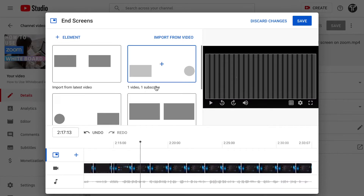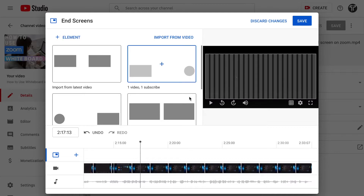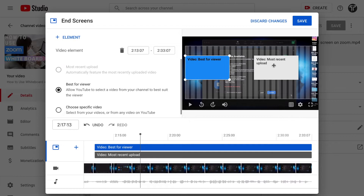There are other options too — you can choose elements however you want, or add your own type of video in your own style. But I always go with this option because it gives us the video that is best for the viewer and the most recently uploaded video, which gets the most views and attracts viewers to watch the next video.